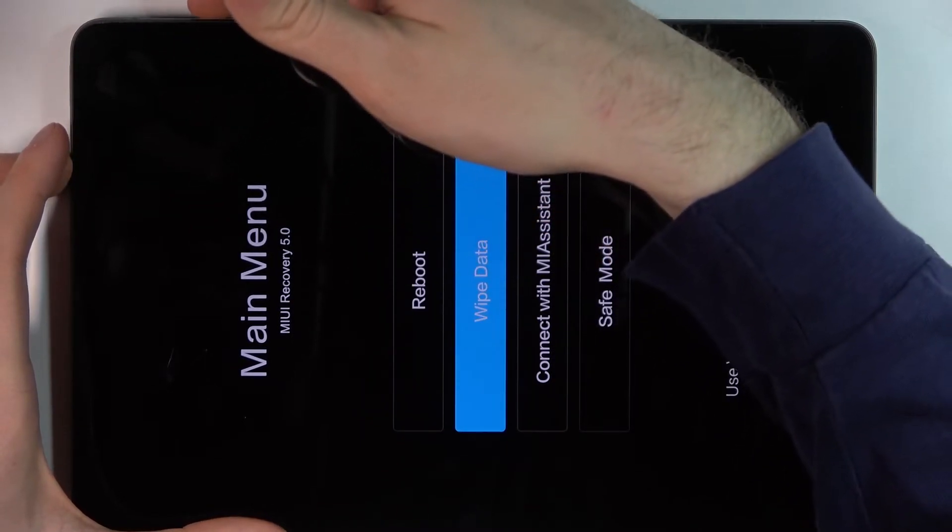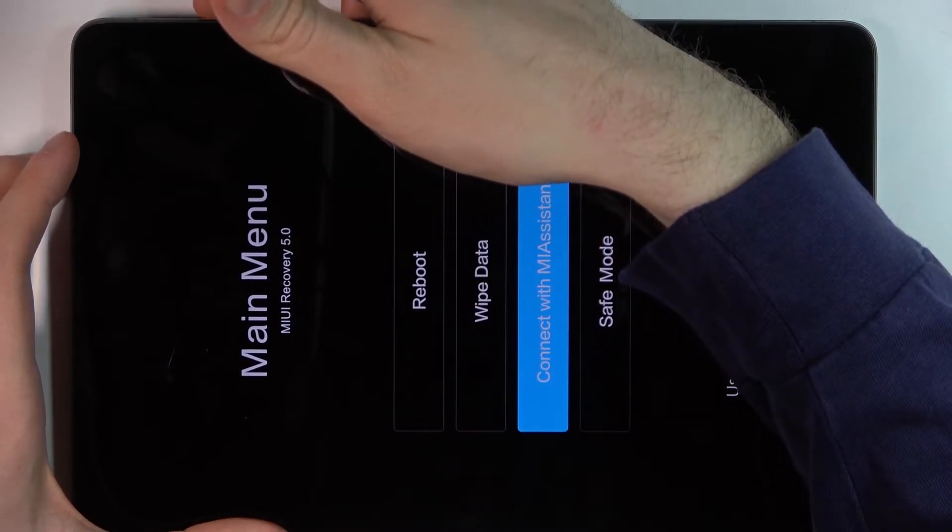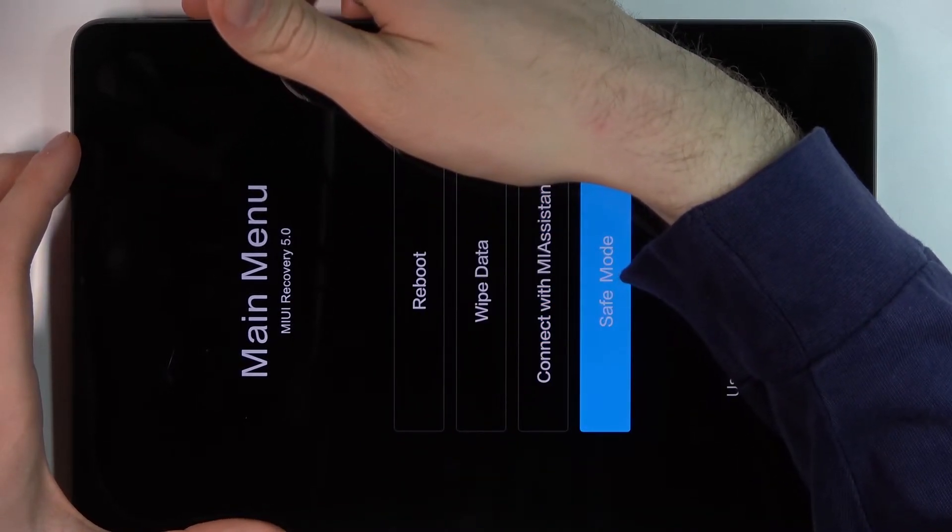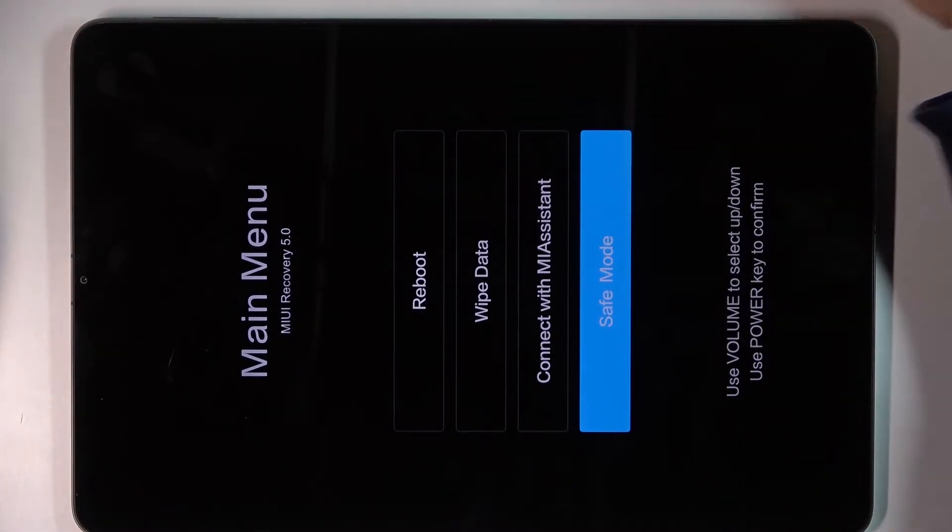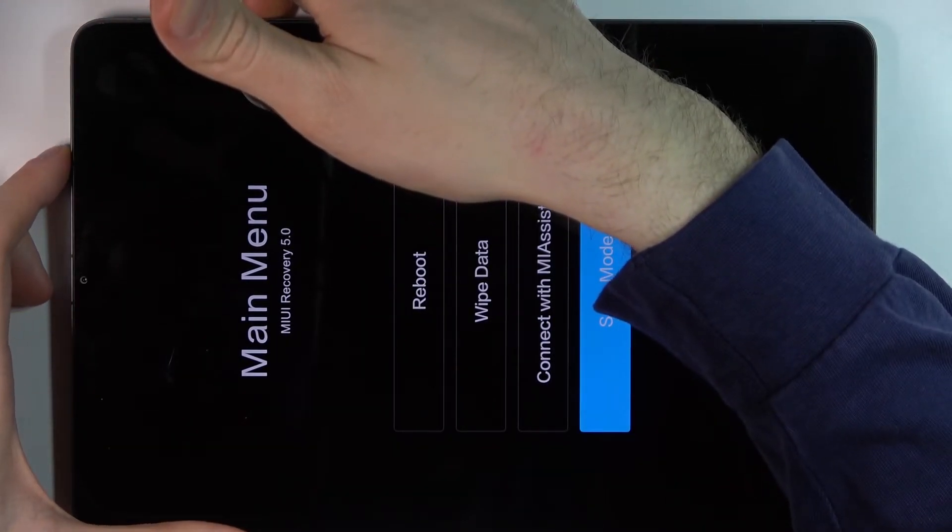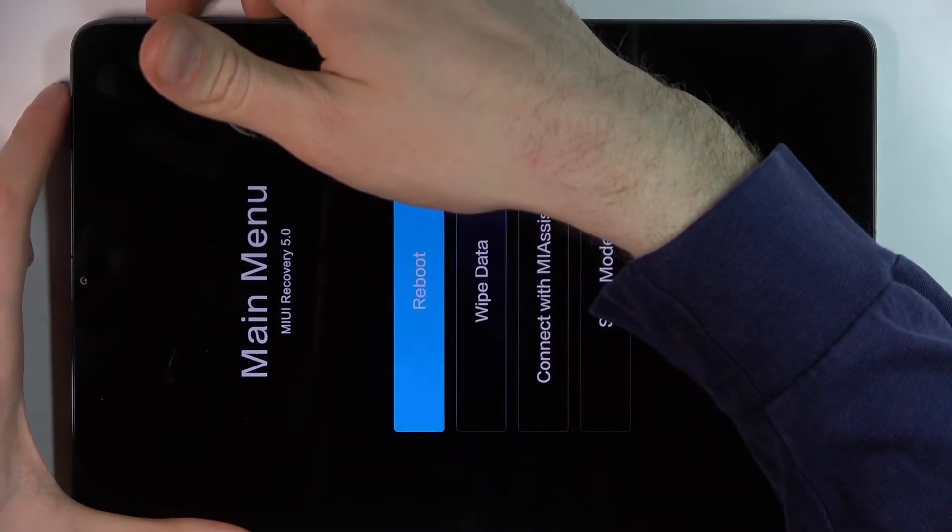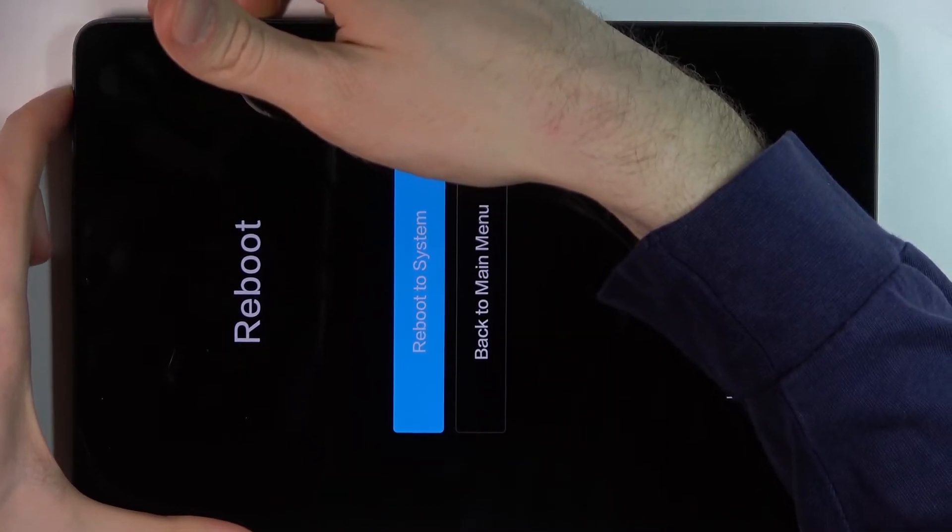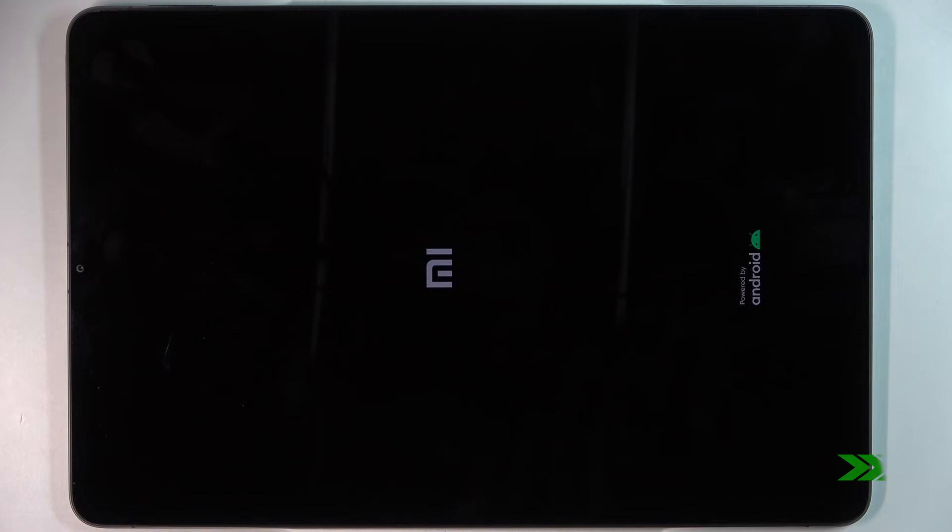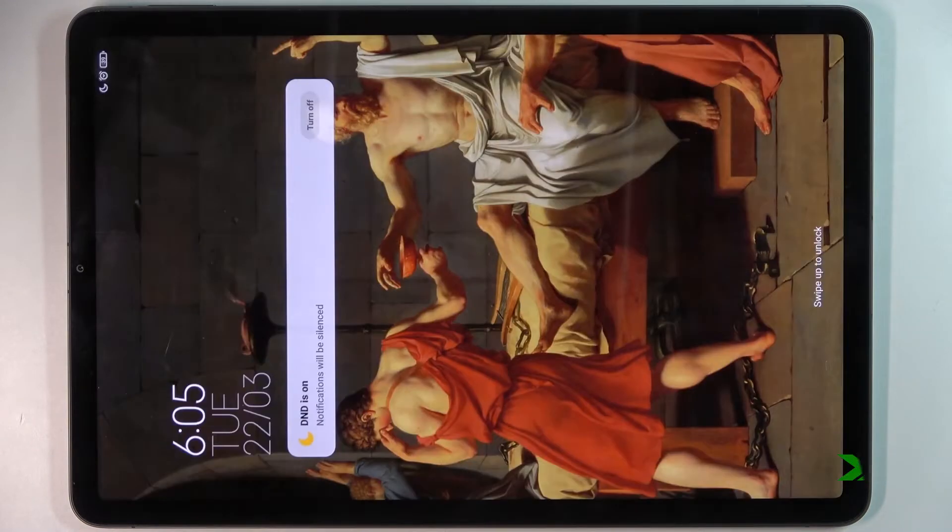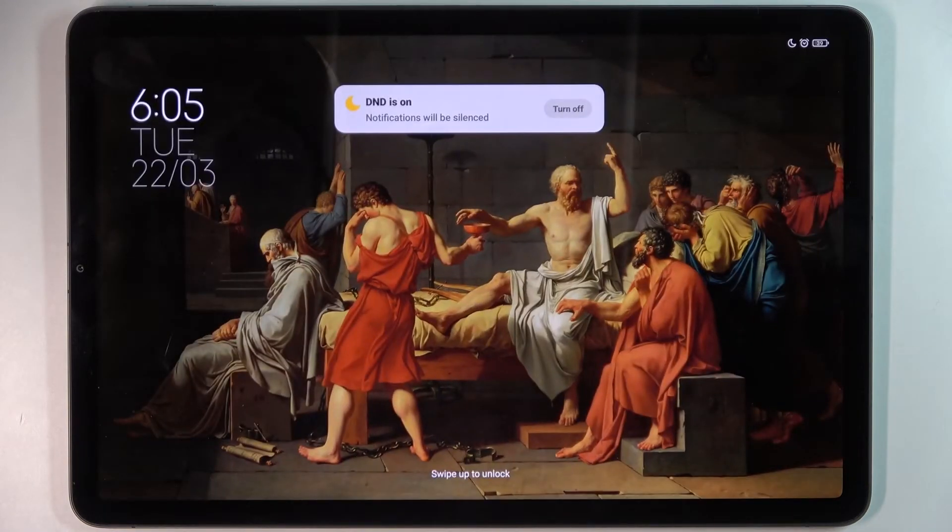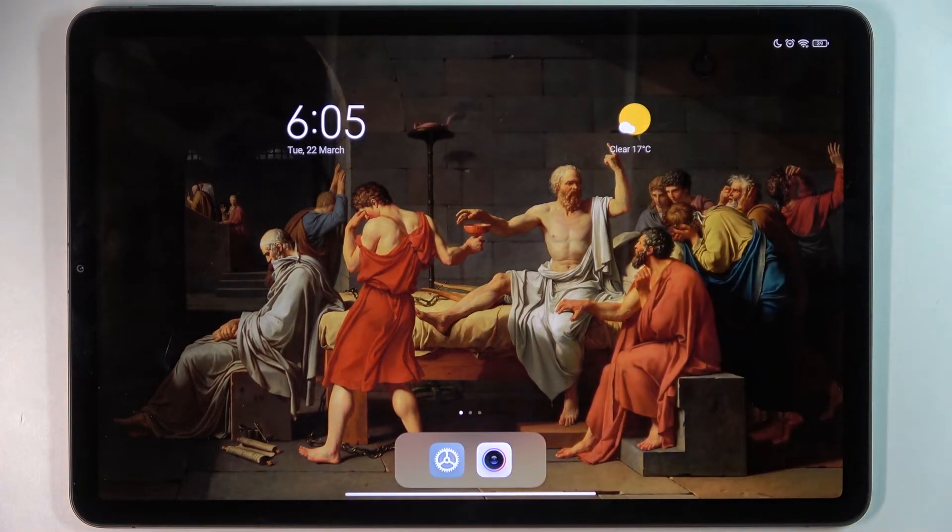wipe data, connect with Mi Assistant, and safe mode. So if you want to quit this mode, just select the first option reboot then reboot to system and your device will be restarted as usual. And that's it, thanks for watching.